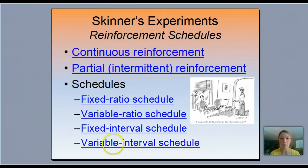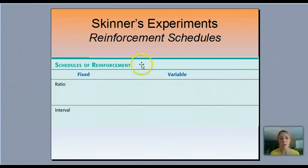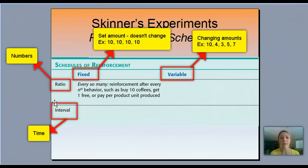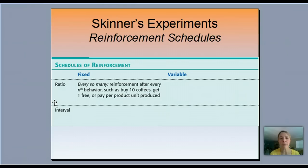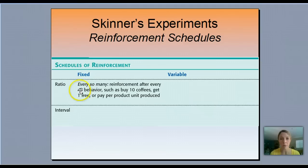Copy down this next chart. So fixed and variable on one axis, and ratio or interval on the other. Fixed ratio means reinforcement after every nth behavior — such as buying 10 coffees and getting one free. That's a fixed ratio: every time I buy 10 coffees or fill up one of those little punch cards, I get a free item. There's a specific number associated with it.